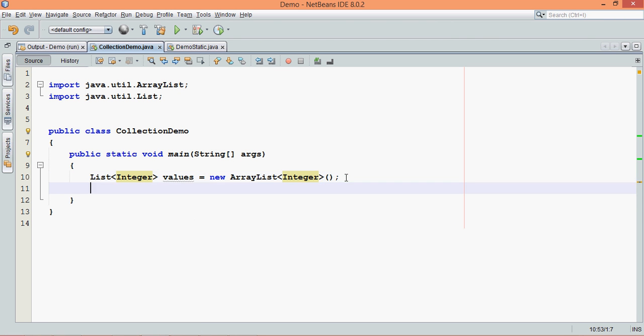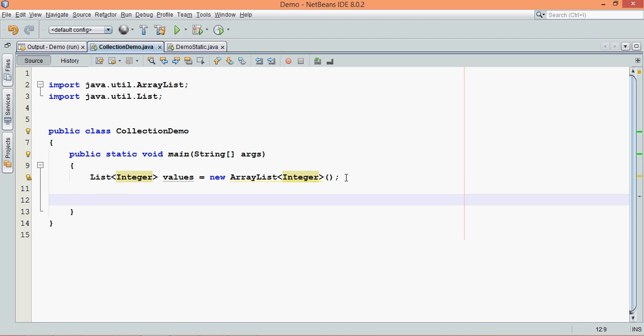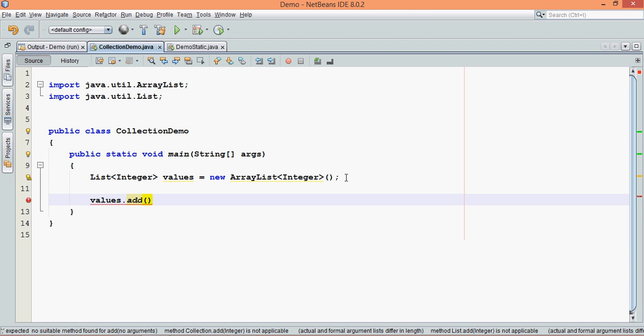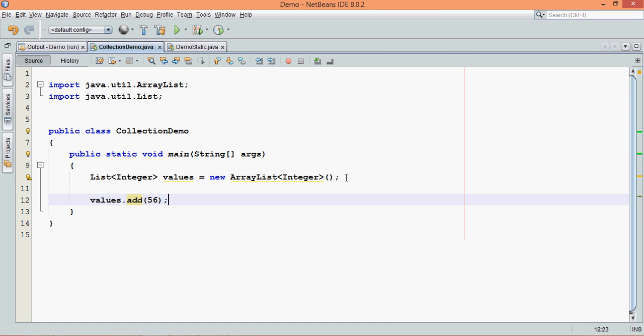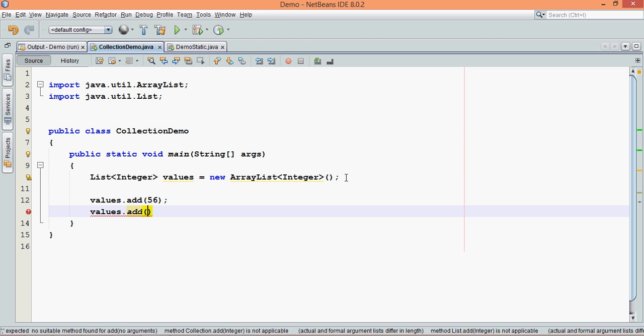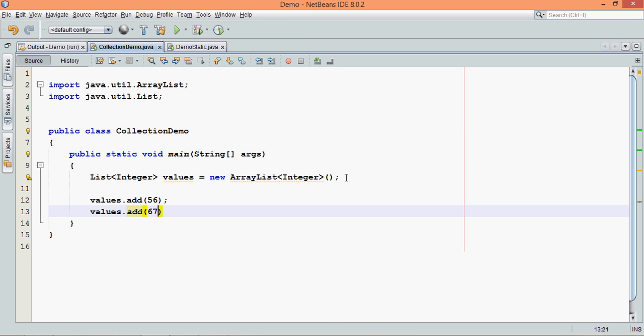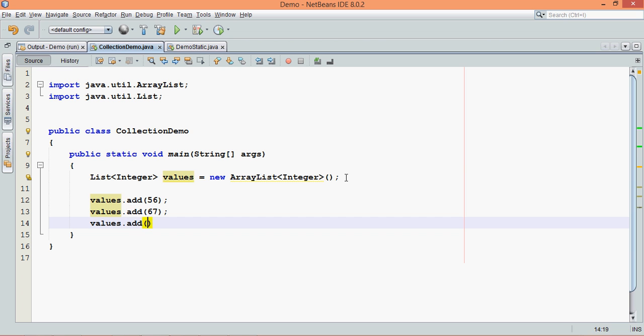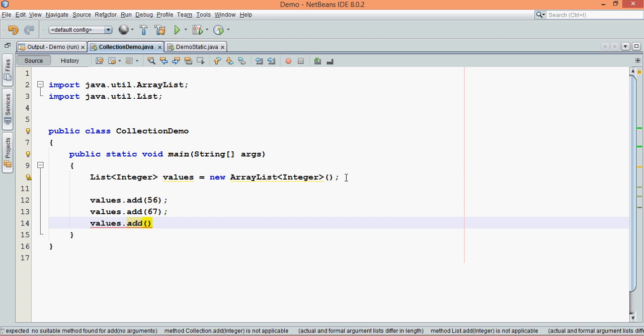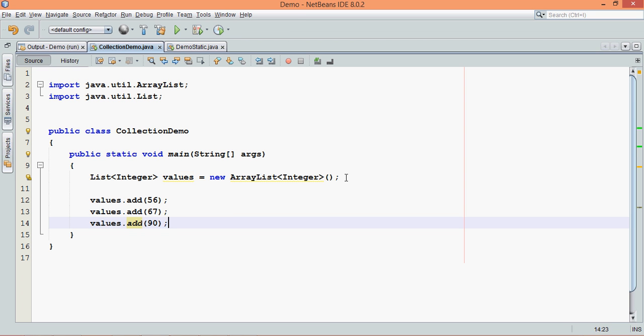Now once you've got the list, the way you can add list elements is we can say values.add and we can specify let's say 56, we can say values.add we can specify let's say 67 and values.add we can use 90. So this is one way of adding values to your list.